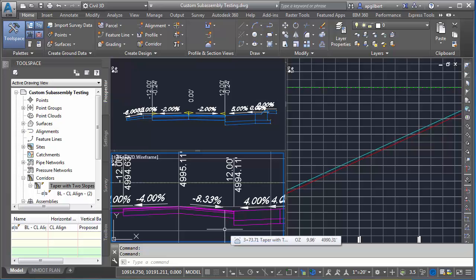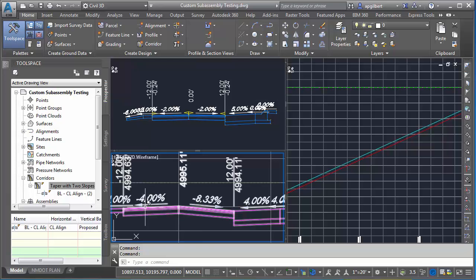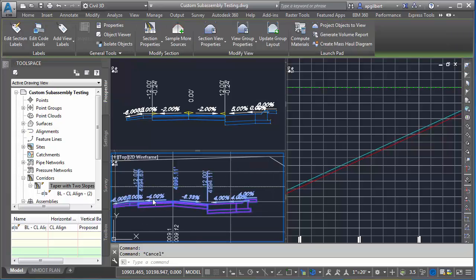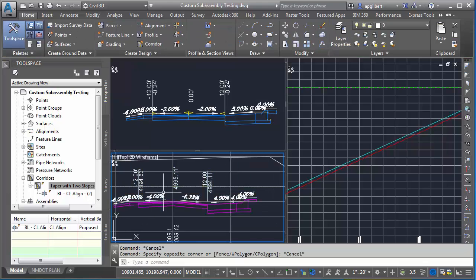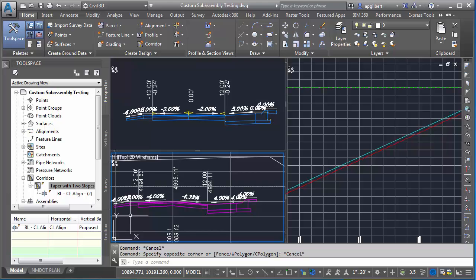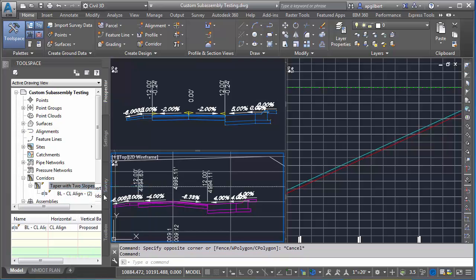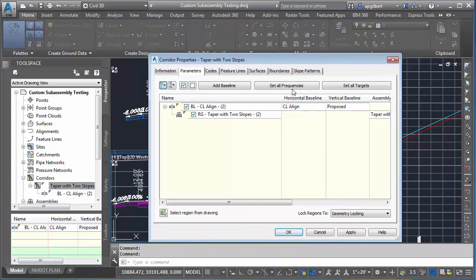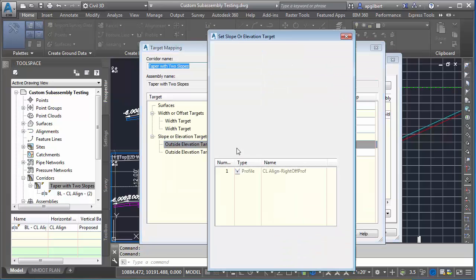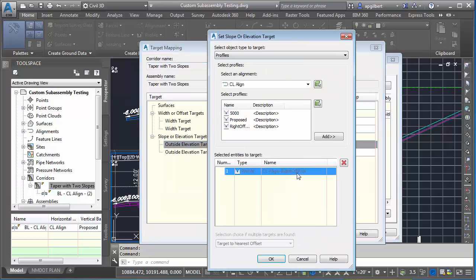One last thing I want to show - a little tip that could help you from time to time. What I want to do is extract a super elevation profile basically from the corridor that I created, and I'm going to use that to make edits. Let me show you what I mean. Let's go back to my targets and turn off all targets.